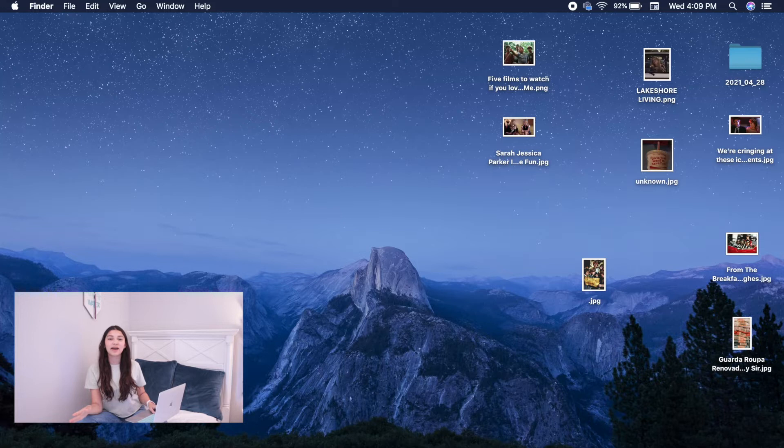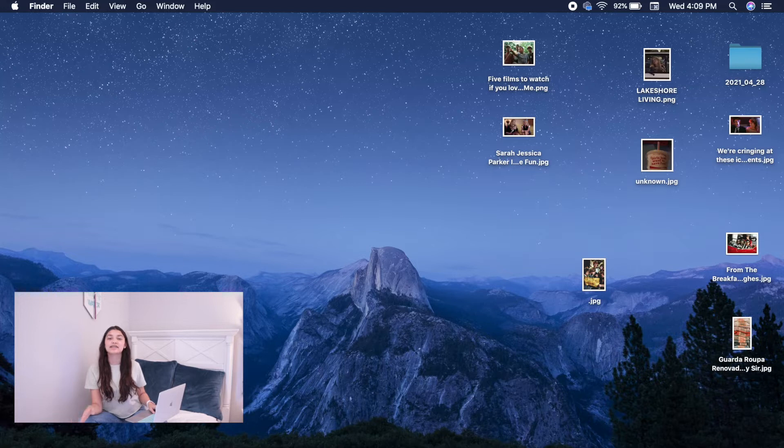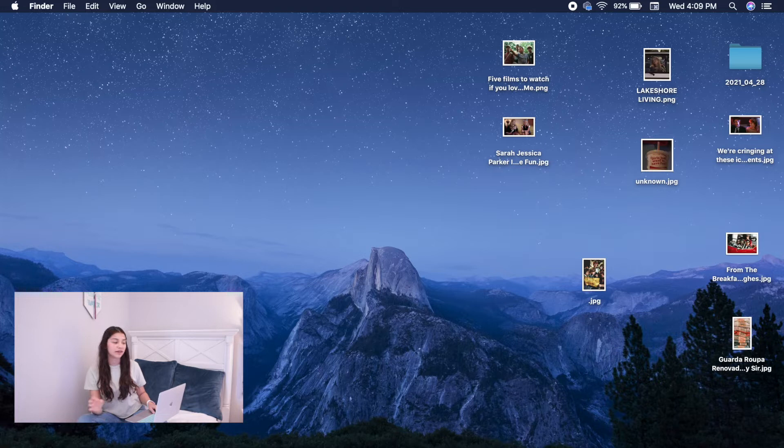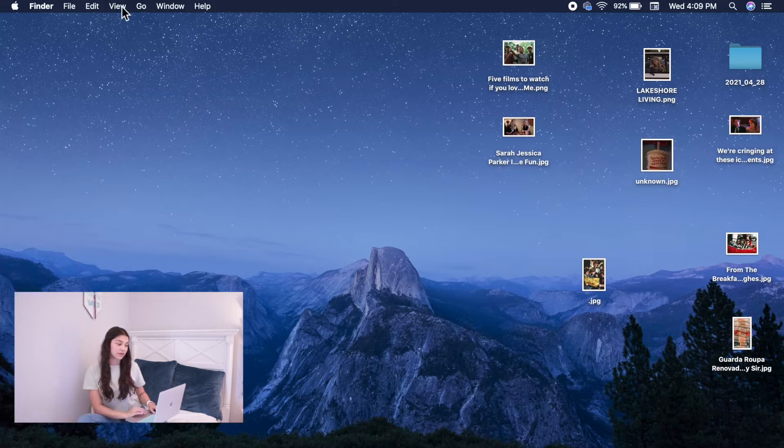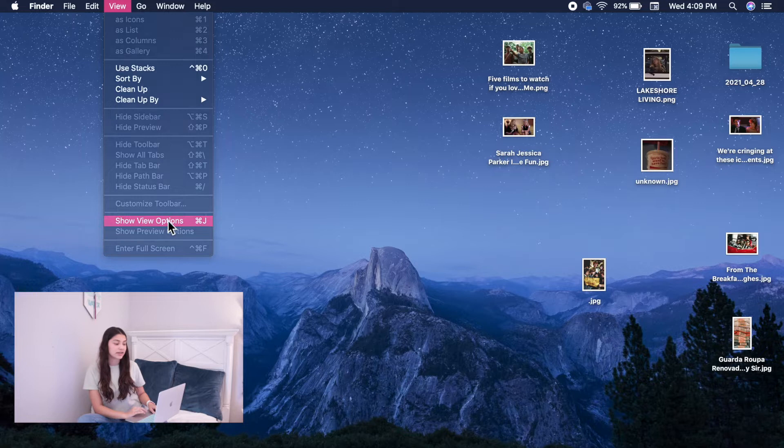Now we're going to be going over how to change the size of your apps and your icons on your screen as well as your cursor. You're going to start off by going onto View on your toolbar and clicking Show View Options.